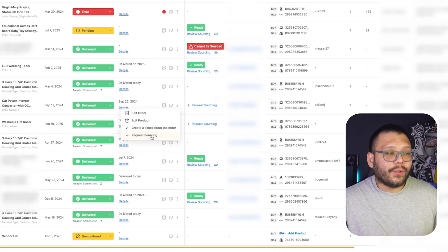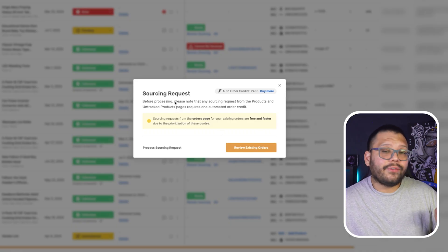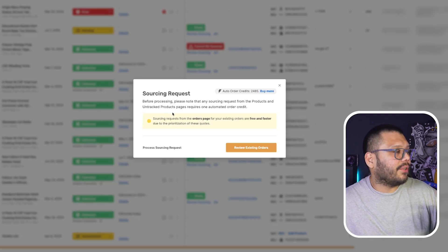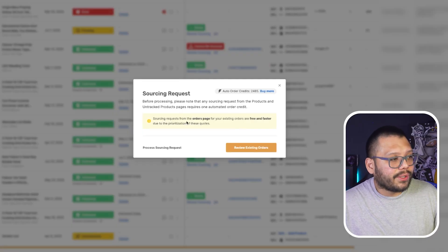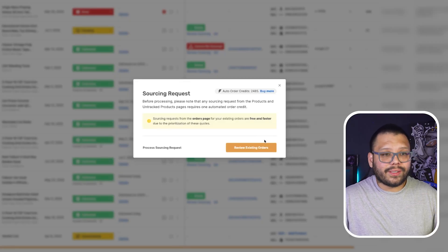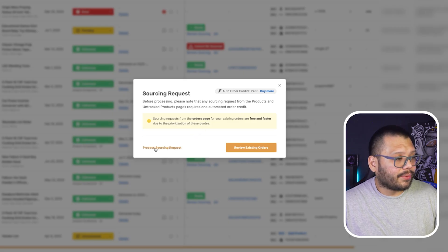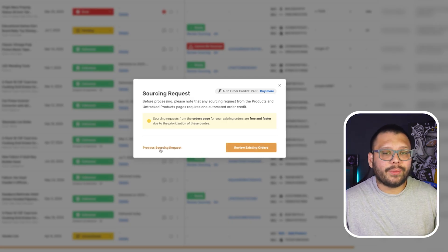Then we have request sourcing. This is another way that you can do it — you can click where it says request sourcing. By the way, this only works for products from China, and it's going to cost you an auto order credit if you request it outside of the orders page. But if you do it from the orders page, it's actually free. Sourcing requests from the orders page for your existing orders are free and faster because you get prioritized requests, and typically you'll get back a few different options within a couple of minutes. From here, just click on process sourcing request or review existing orders to see all other options.